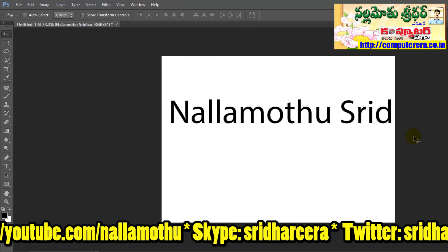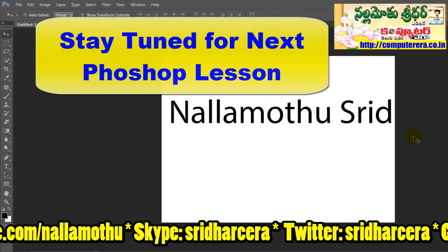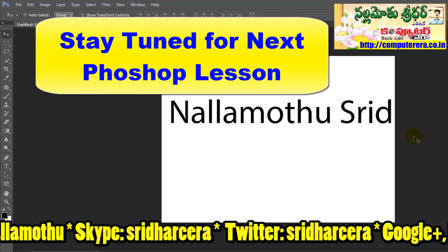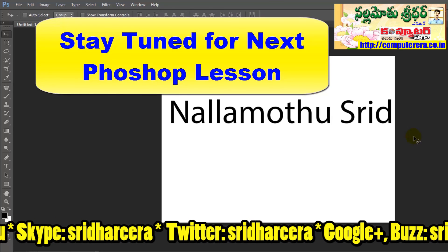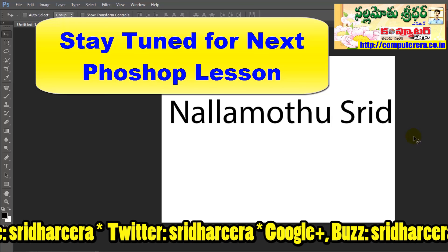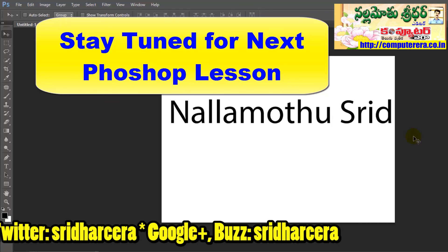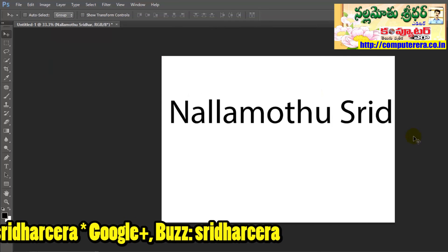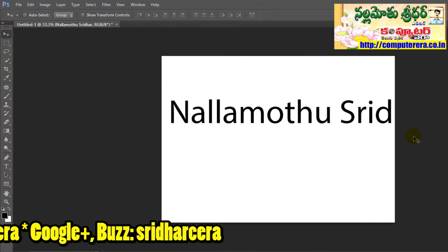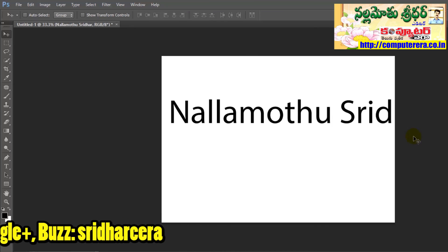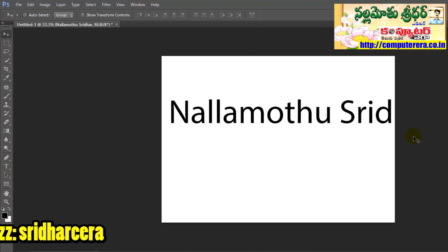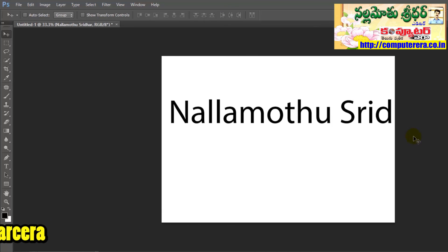Thank you very much for watching this video. In the next video I will show you the remaining options in Photoshop and go through the options in the menu.